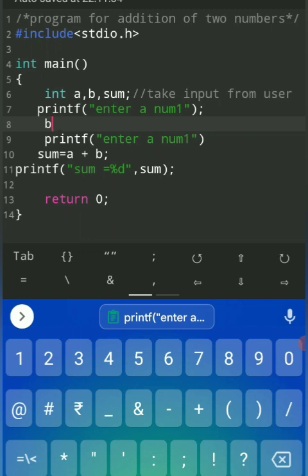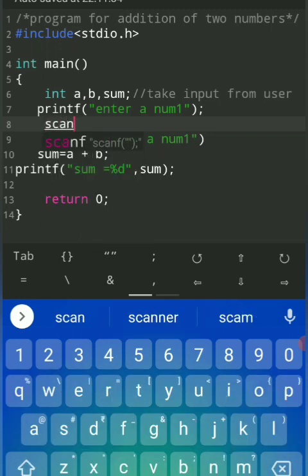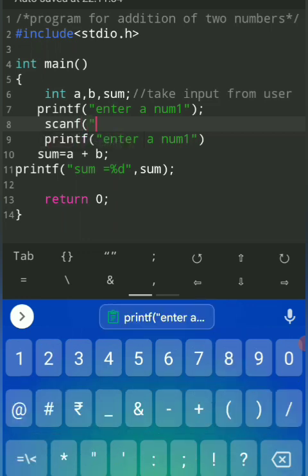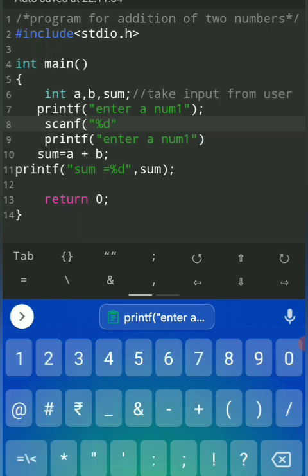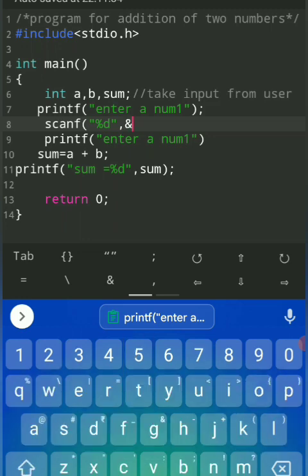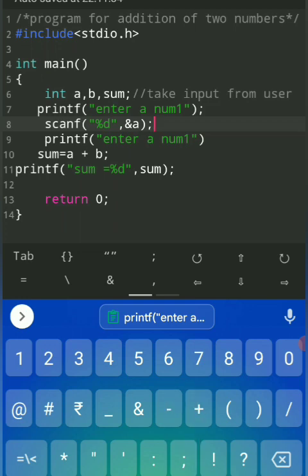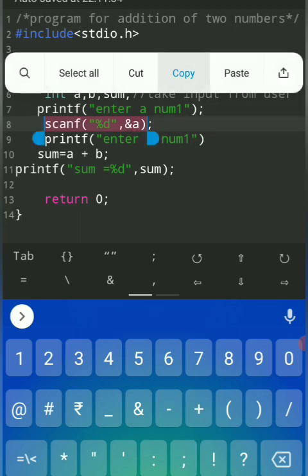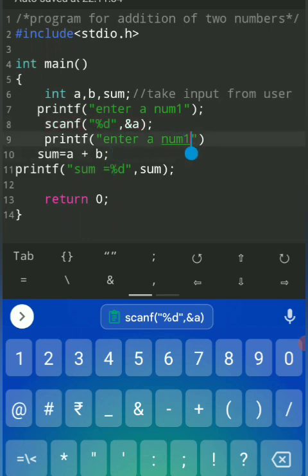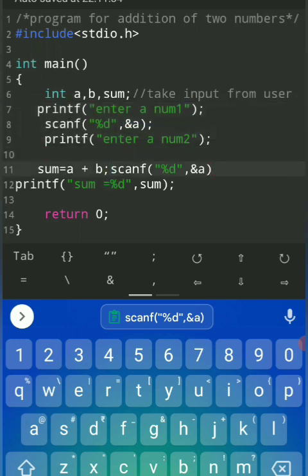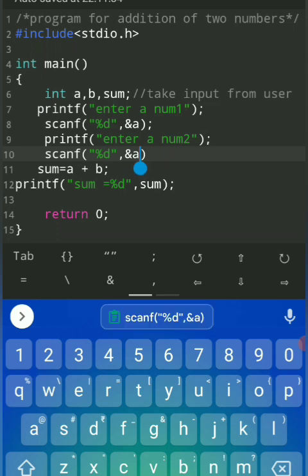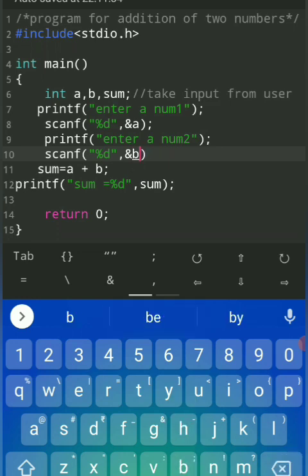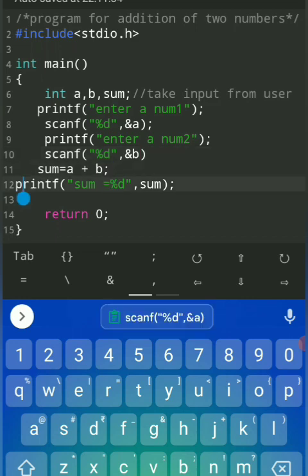Observe how to take inputs: scanf with %d since it is an integer data type. You can also do addition of decimal points — in that case, declare float a, b and use %f instead. To take input, write scanf, percent d, comma, ampersand a — the ampersand indicates the address of variable a. When you take the input it is saved at variable a. Similarly, take input for b: scanf percent d, comma, ampersand b — percent d should be in double quotes, followed by semicolon.